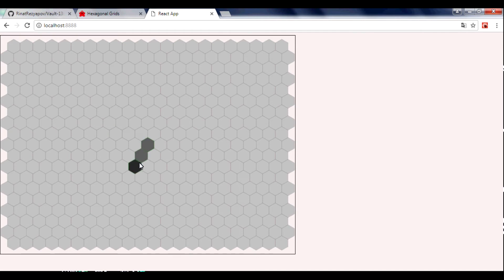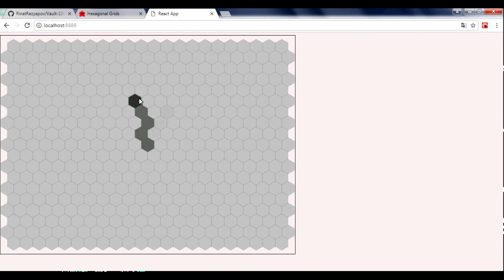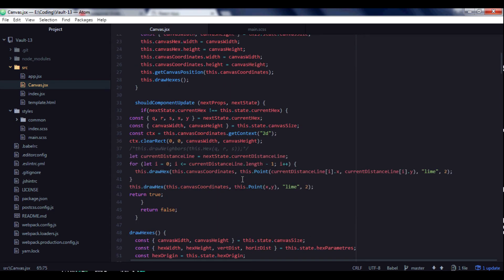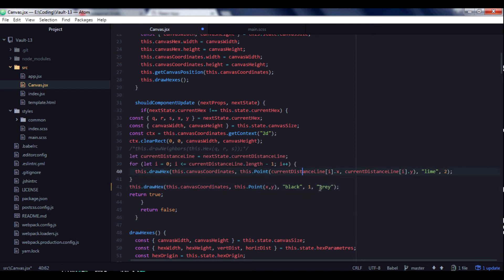We still need to refactor the distance line drawing. For this we go to shootComponentUpdate and use the drawHex function there as well, with black for lineColor and gray for fillColor.